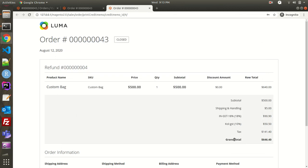I hope I was able to make you understand what a credit memo is and how you can generate it, and what the customers will see on the front end when the refund is done. If you have any confusion, questions, or feedback, drop them in the comment section and I will surely get back to you.